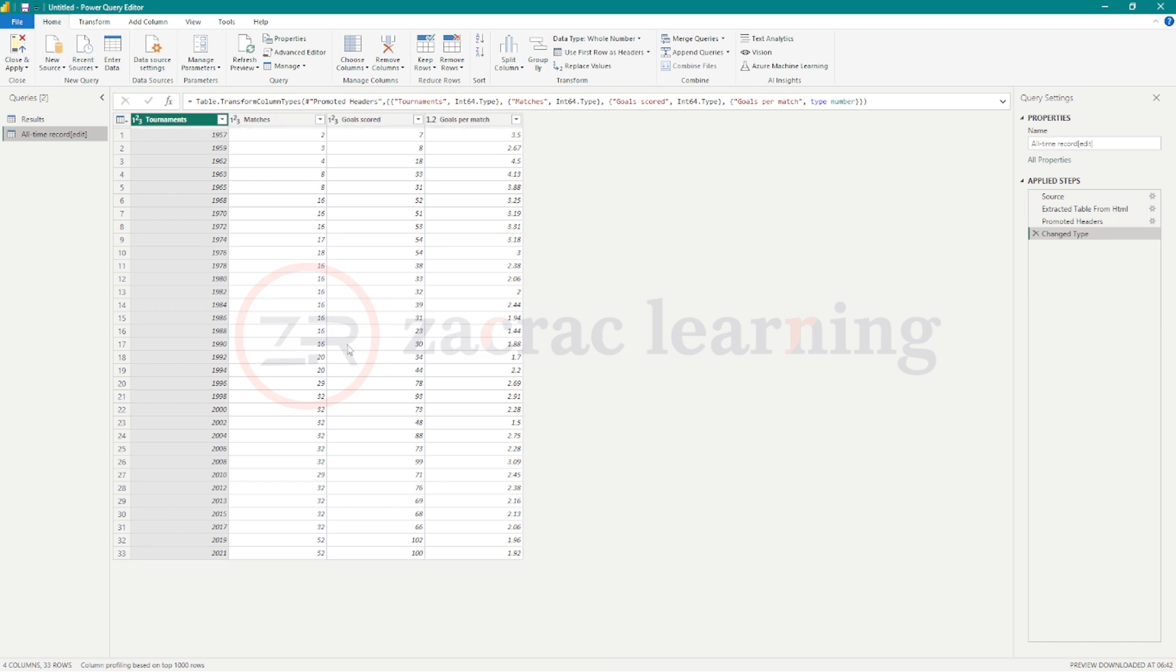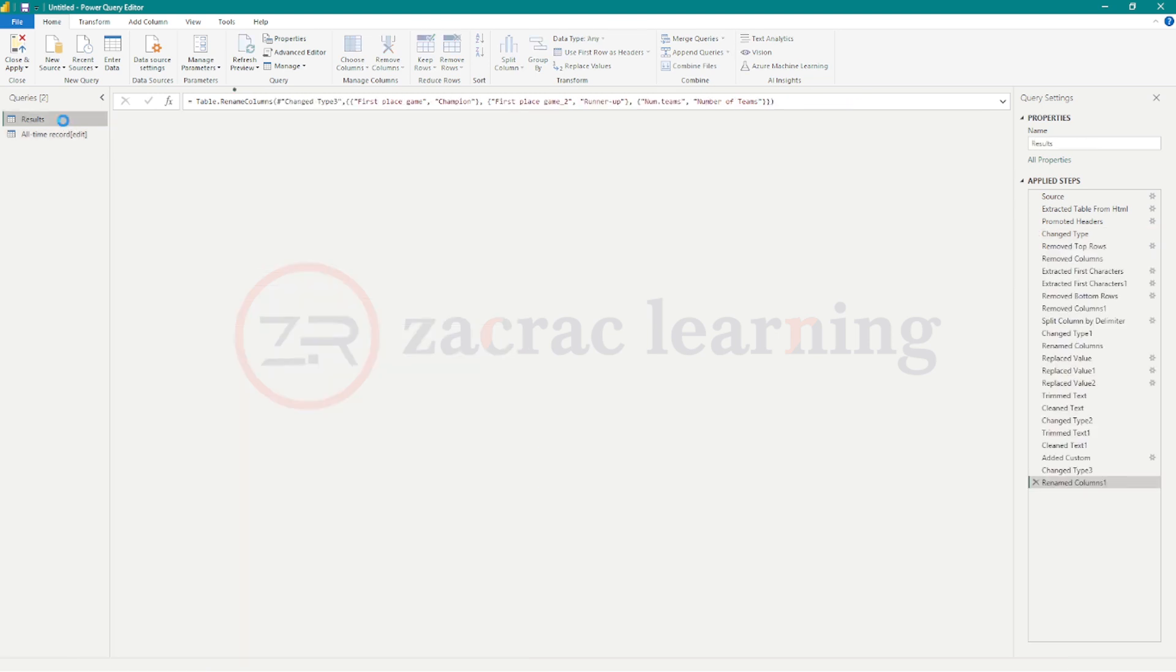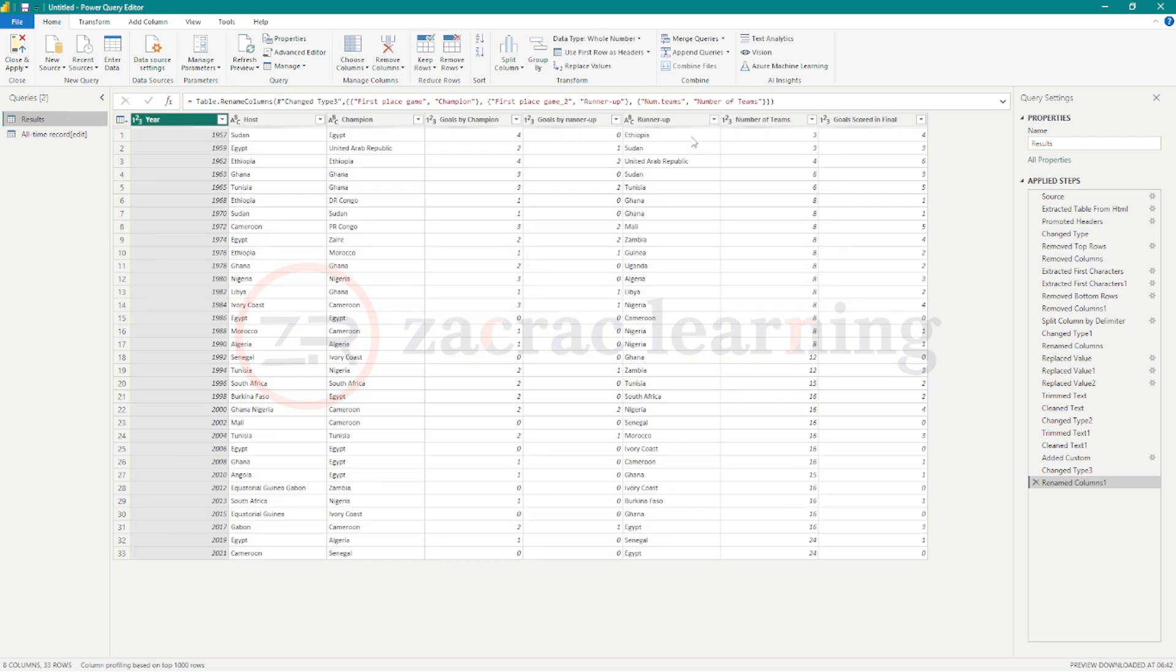We want to merge both tables. Why? There are more information about each tournament in this table: the matches played, the goals scored, and the goals per match for the entire tournament. So what do we do? We're going to go back to the results query and click on merge queries.